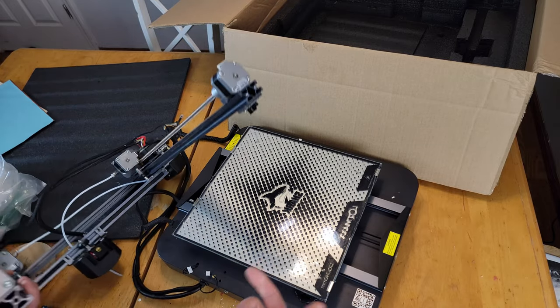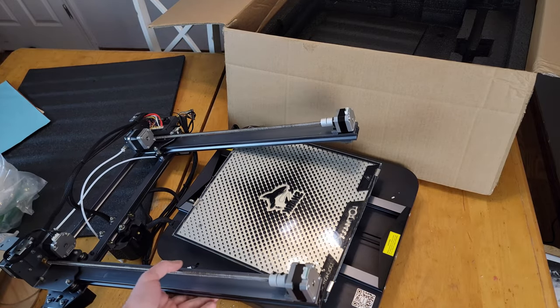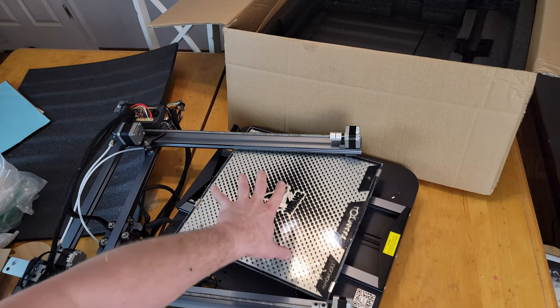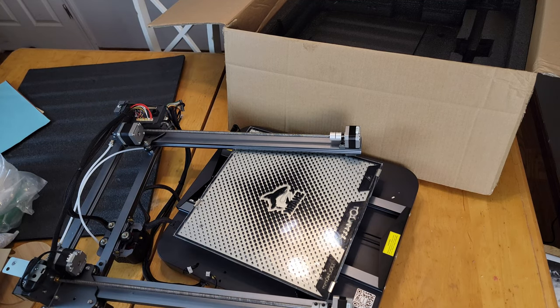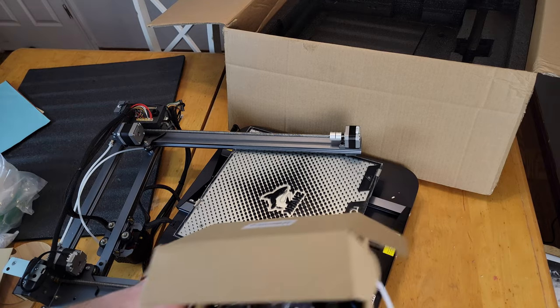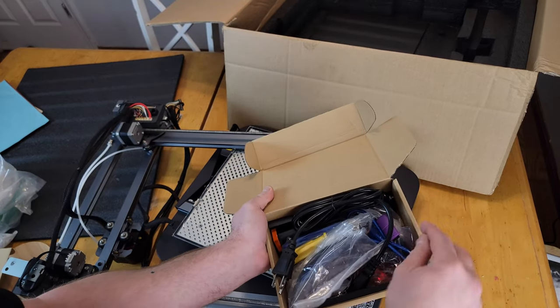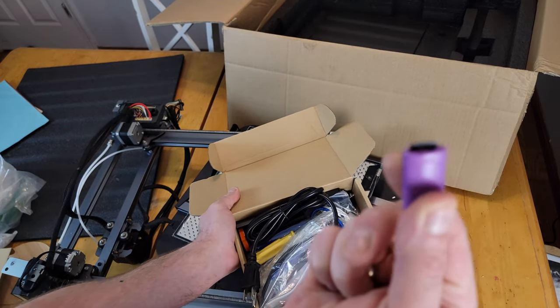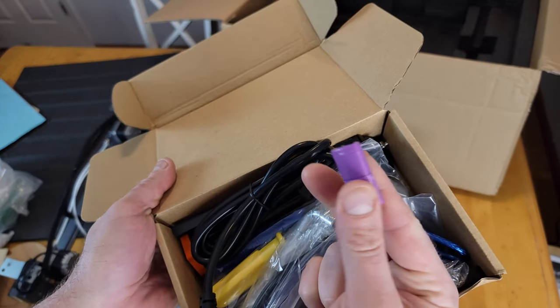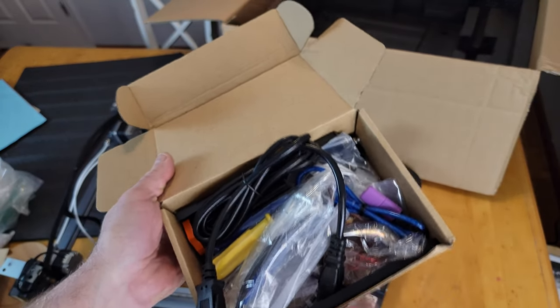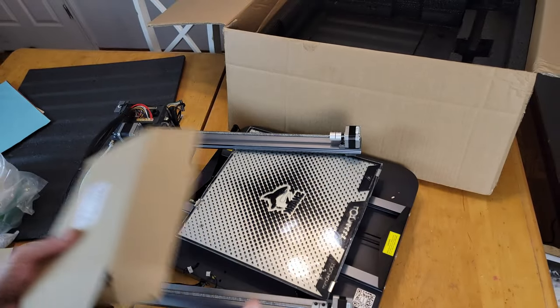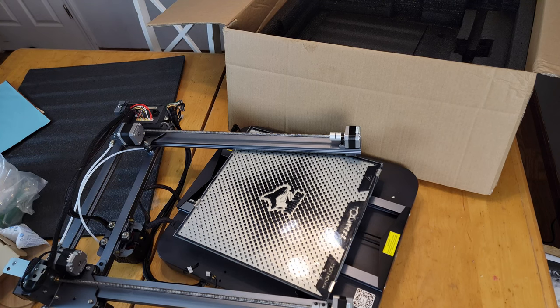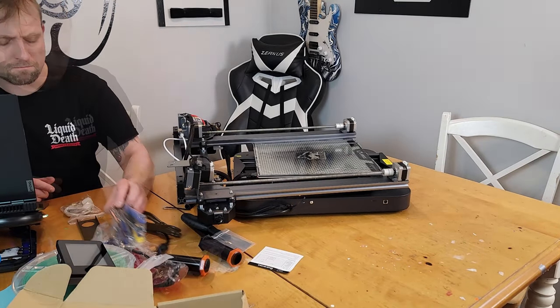But we're gonna go ahead and pop the SD card in the laptop, take a look at the directions and put it together just using all the tools and everything we got here. The directions will be on this SD card provided right here in the toolbox.